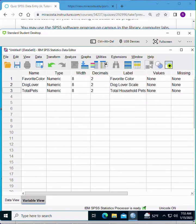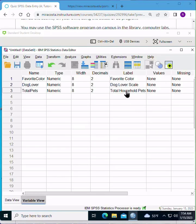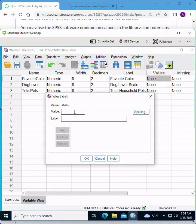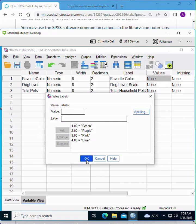All right, now we're going to define our favorite color variable to have the following labels: green, purple, pink, and blue, numbered from one to four. I'm going to click on the values column for our variable favorite color, and then click the dot dot dot, and we'll define those values. So one is green. I can press enter or click add, either way. Two is going to be purple. Three will be pink. And four will be blue. All right, and then I'll click OK.